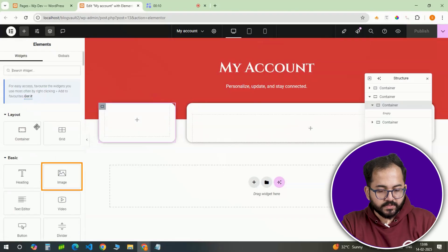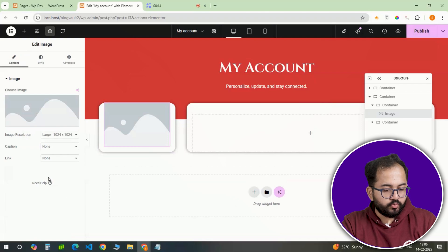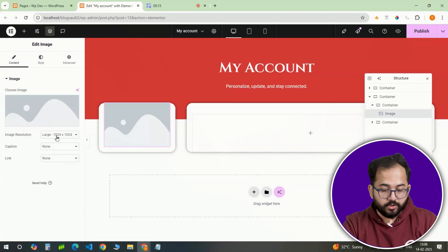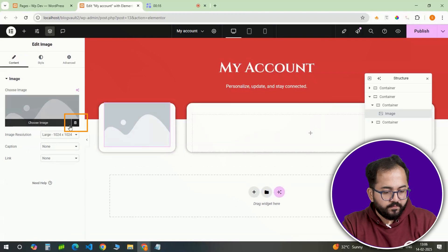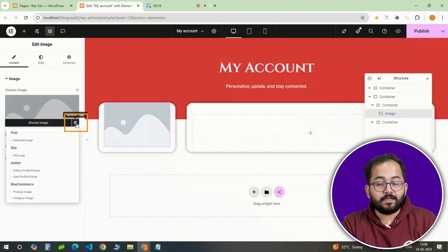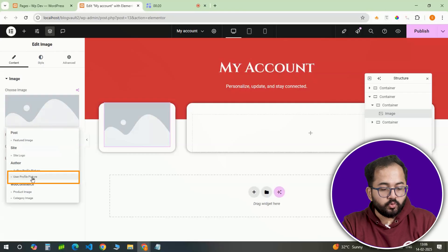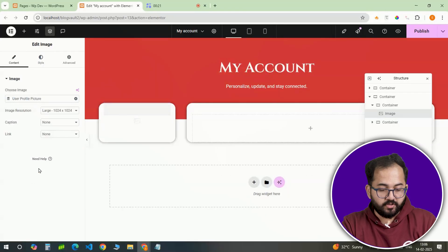Next, an image widget will be placed inside this inner container to display the user's profile picture. Instead of using a static image, select dynamic tags and choose user profile picture.